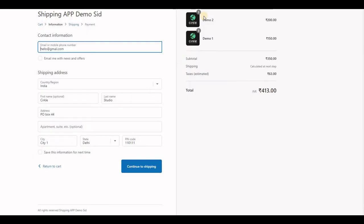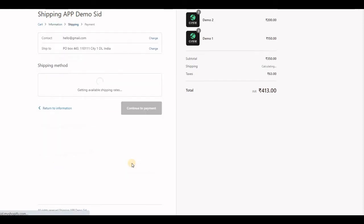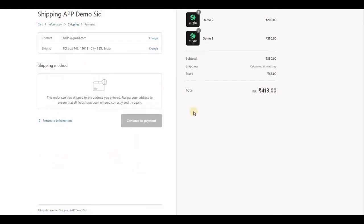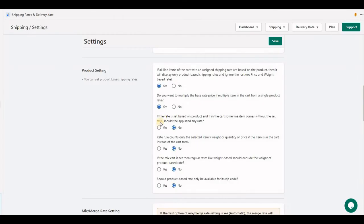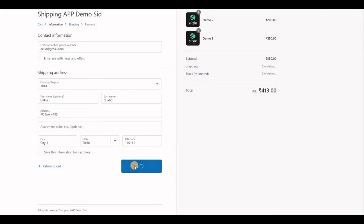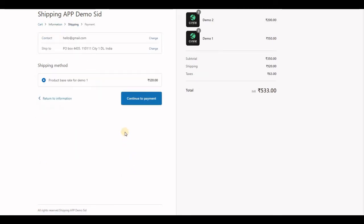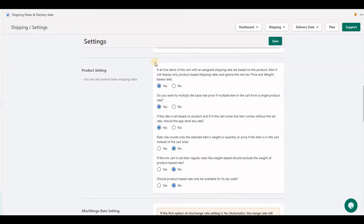At checkout, let's add both items to the cart and see what happens. The application does not send any rate. Now let's try with 'yes' and test. The application has sent a rate for Demo One.